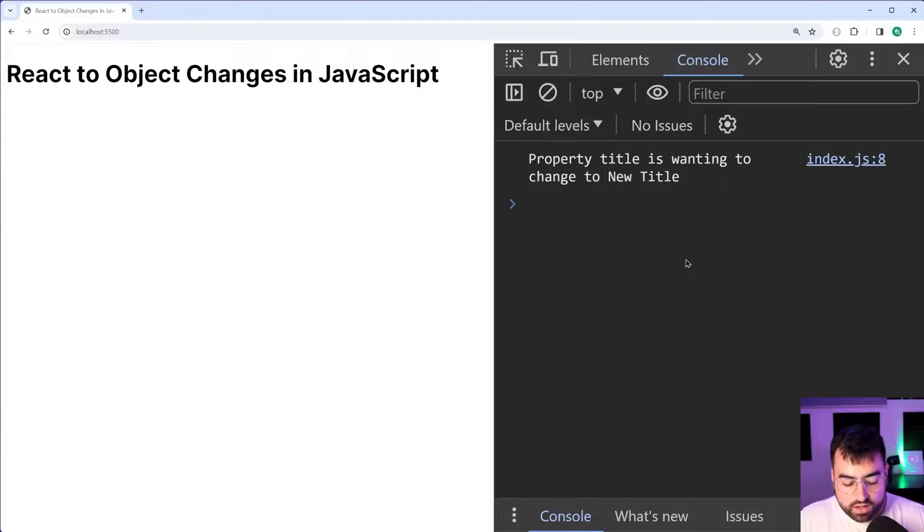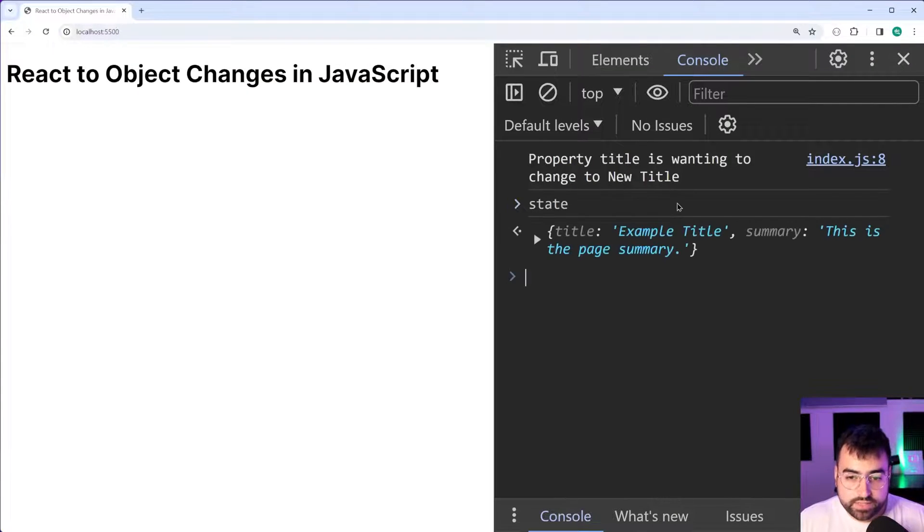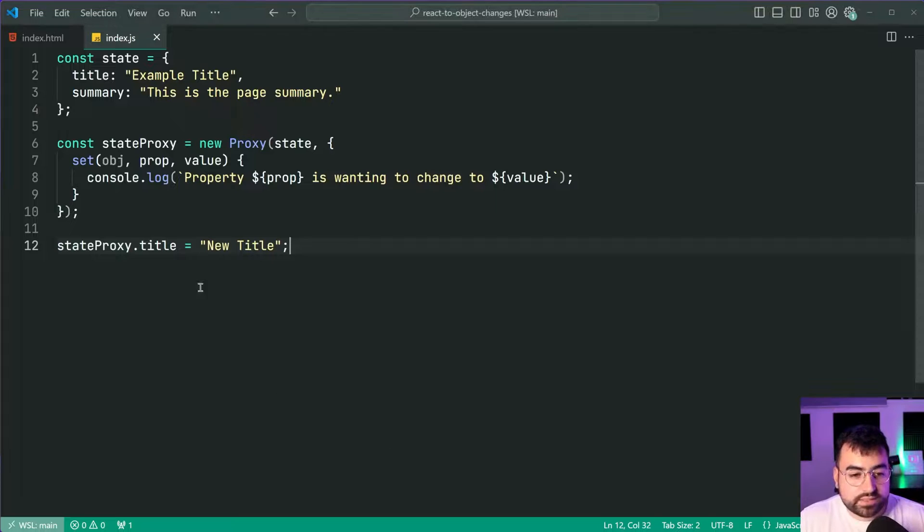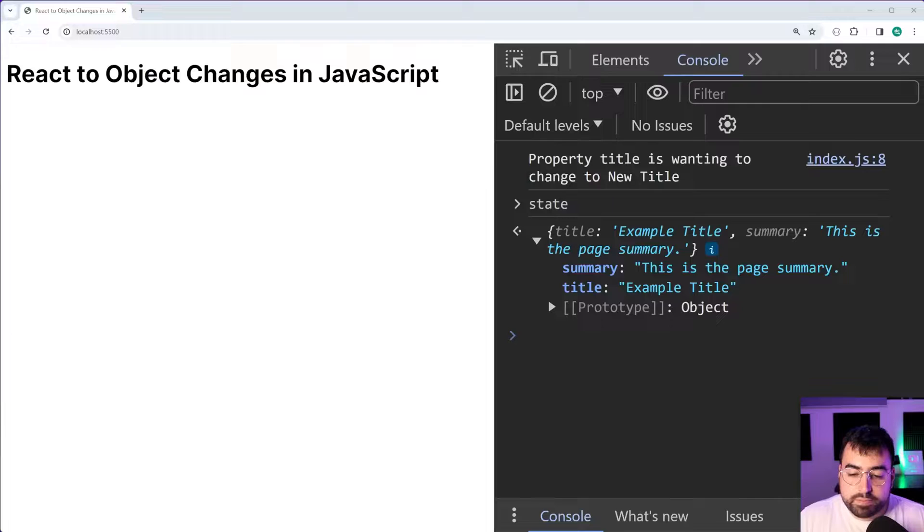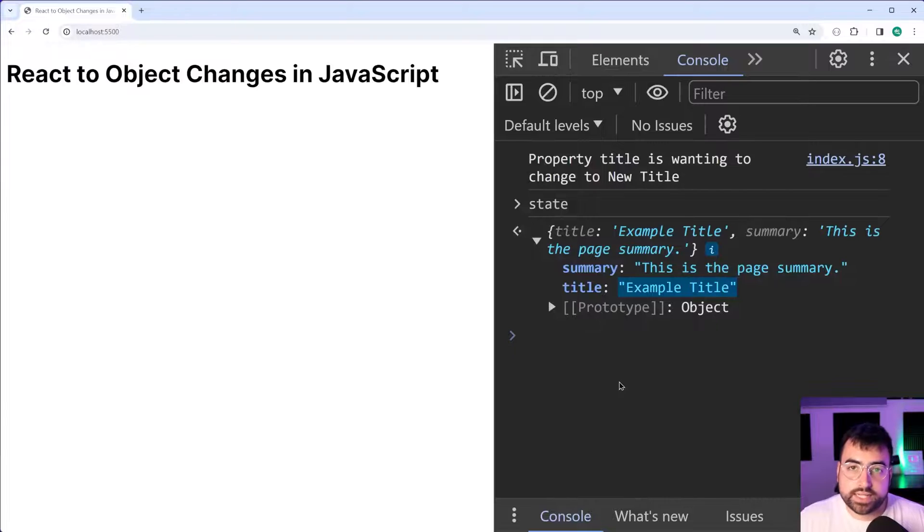Now I'm going to say state just to see what it currently looks like. As we can see I did say state proxy.title is equal to new title but the object's title is still the old value.